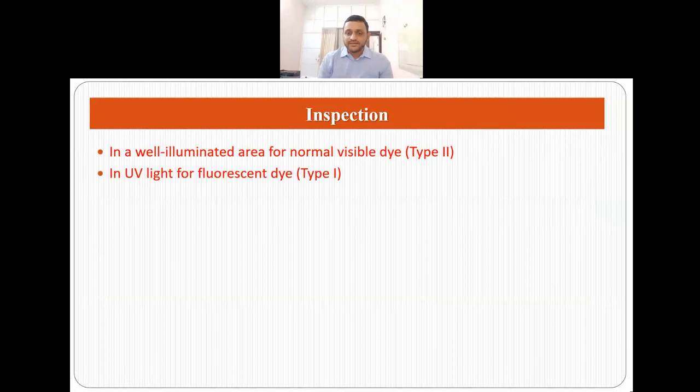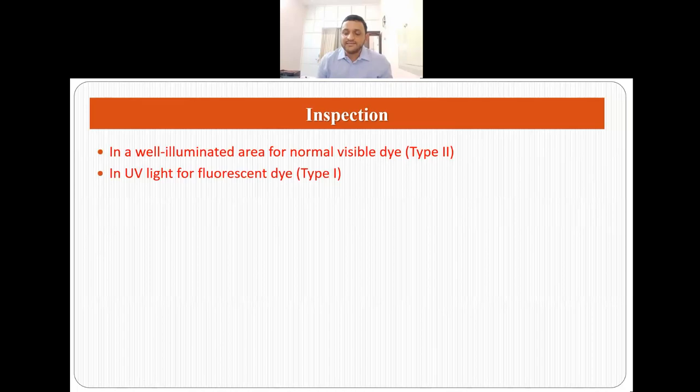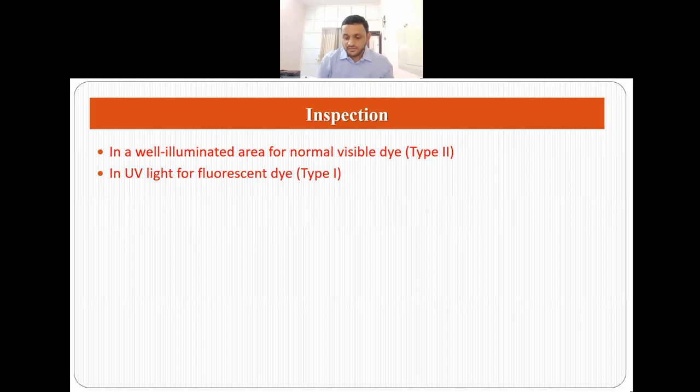The last step is inspection. If you are using type 1 dye, you inspect the component under UV light because the dye is fluorescent. If you are using type 2 visible dye, you can do the inspection in a well-lit area. Depending on the component and what you want to achieve or demonstrate to your superiors or authorities, you can decide which method to use.